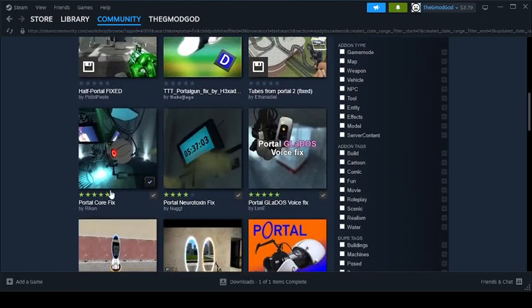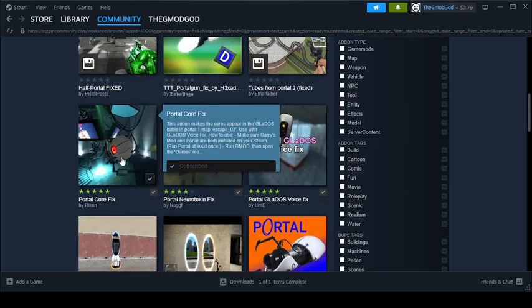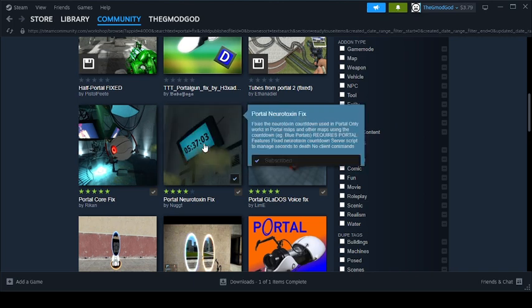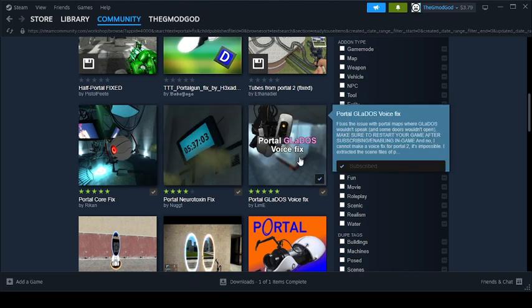Then, over here, the cores are broken, so you've got to get this. Neurotoxin is also broken, so you've got to get this. And Gladys' voice is broken, so you've got to get this.